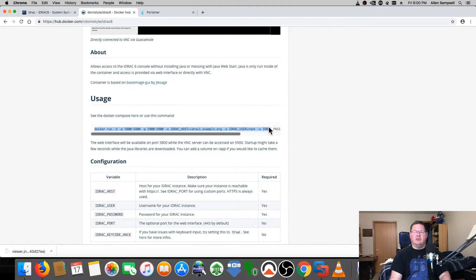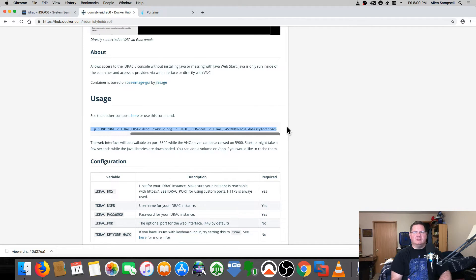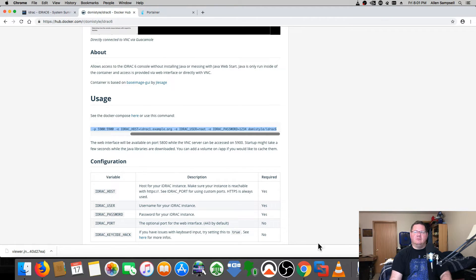It's very easy to pull: just run 'docker pull domistyle/idrac6'. On the Docker Hub page it shows what it looks like — based on Guacamole. The usage command for creating the container is right there and you can highlight the whole thing and paste it into your bash prompt. I'm running a Mac so you can run Docker for Mac, but I didn't like it since it's a one-gigabyte install. Instead I run Docker inside an Ubuntu virtual machine.